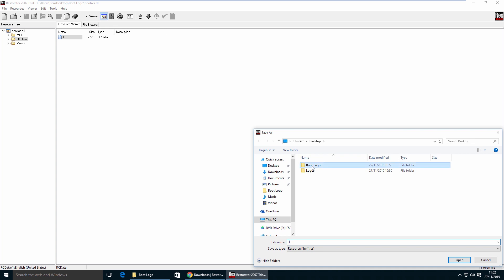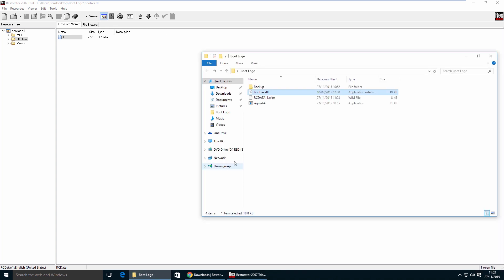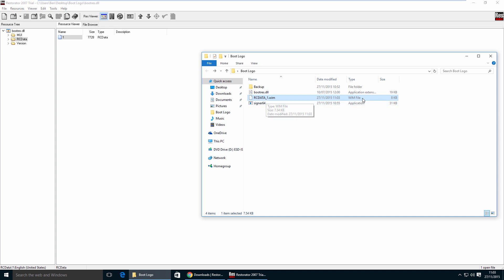Click Extract As and save it in the boot logo folder. Name it 'rcdata_1.wim'. Make sure that under Save As Type you select All Files. You'll now see the rcdata_1.wim file in your boot logo folder. Make sure it is a WIM file — if it doesn't say WIM file, you've extracted it incorrectly from Restorator.